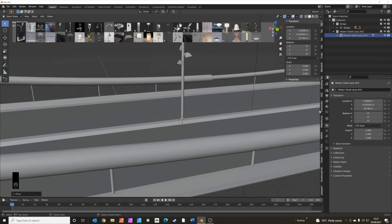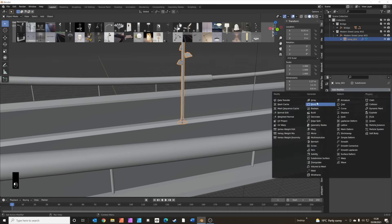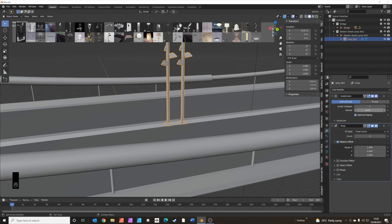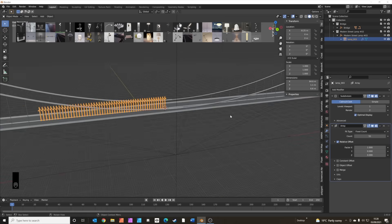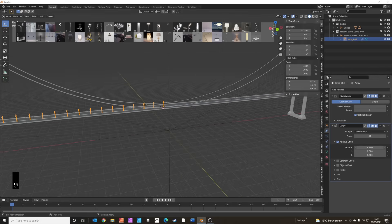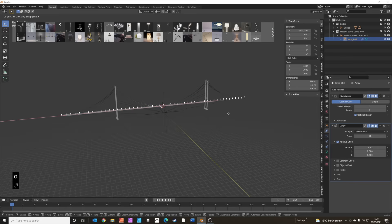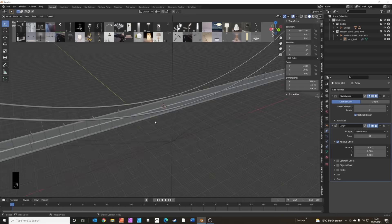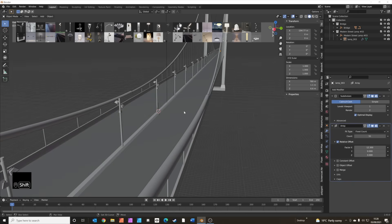Now I'm going to use the array modifier — select the lamp, click the wrench icon and add the array modifier. We want about 50 of these, and we need to spread them out along the bridge. Then press G then X to move them along the X-axis so they're spanning the length of the bridge.